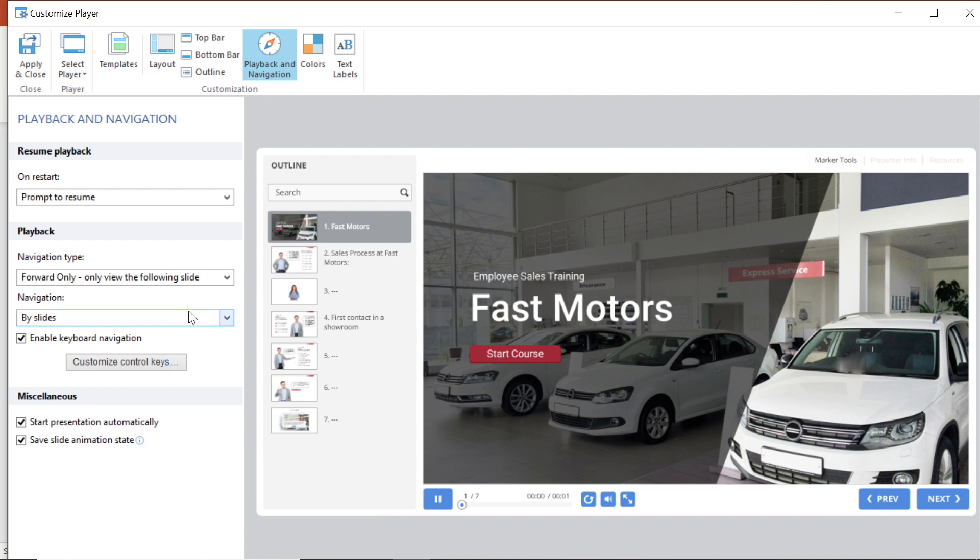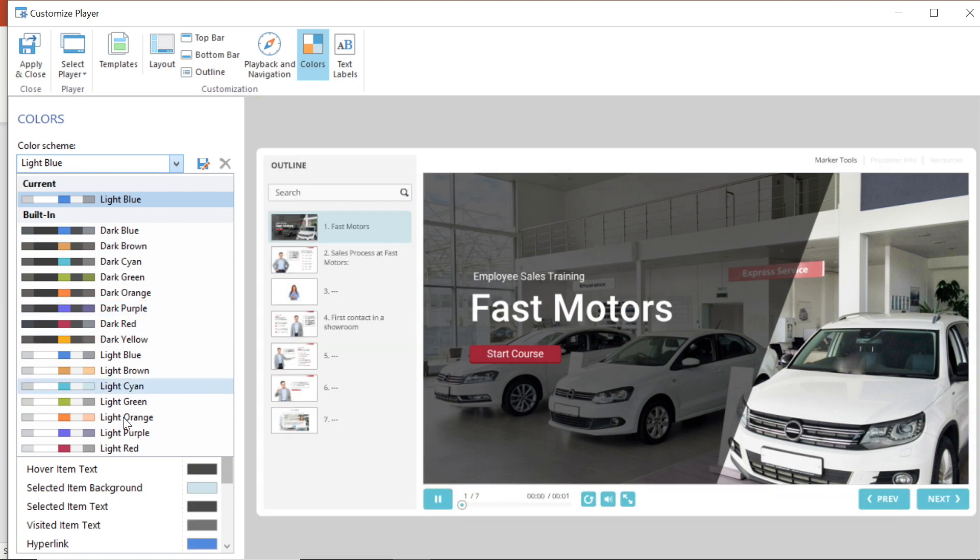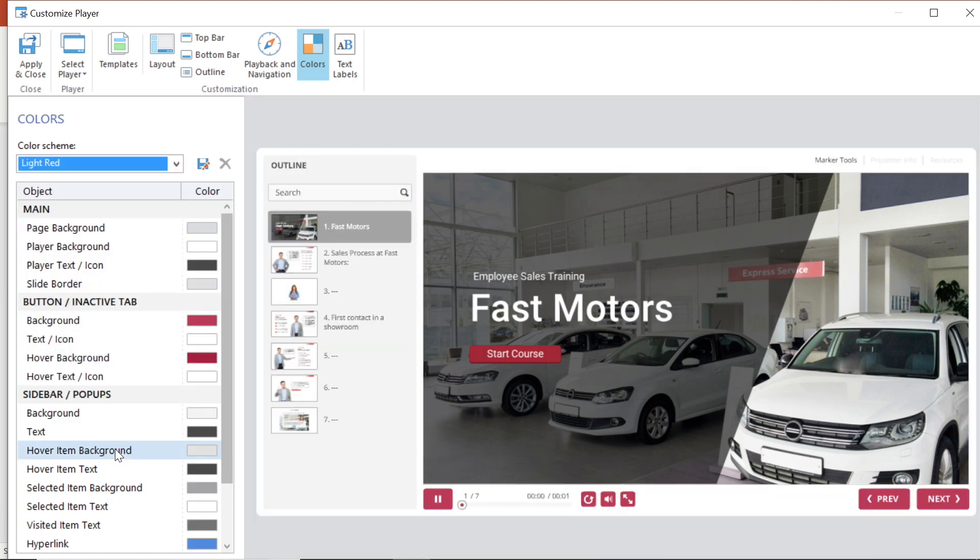I am going to select color from the top menu. From here I am able to choose a color scheme. There are a lot of light and dark options. I'm going to go with light red scheme.